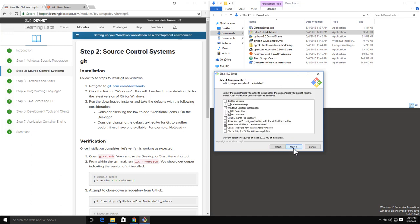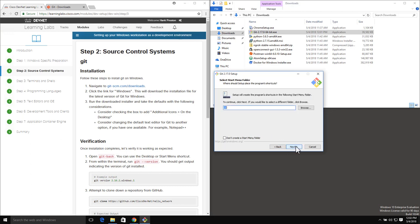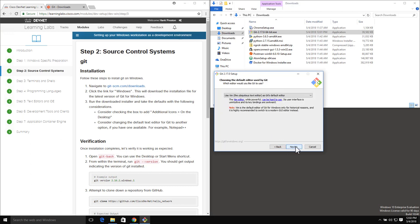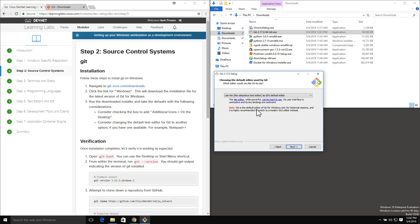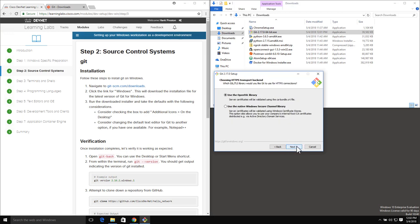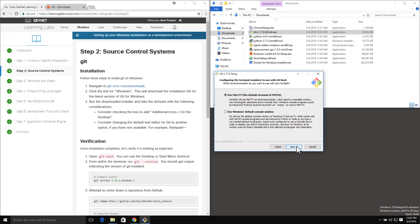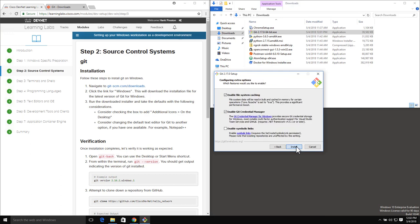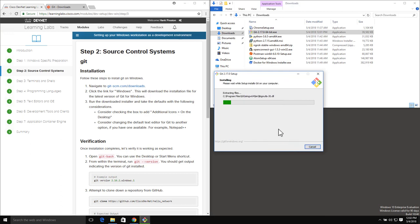We'll take the defaults for the location. Here's that additional icons option - I do want to see the additional icons on the desktop to make it easier to work with. In this case, I'll go ahead and keep Vim since I don't have Notepad++ installed, but you could certainly pick one of the other options. The rest of these defaults will be perfect, and it's going to go ahead and get us installed.